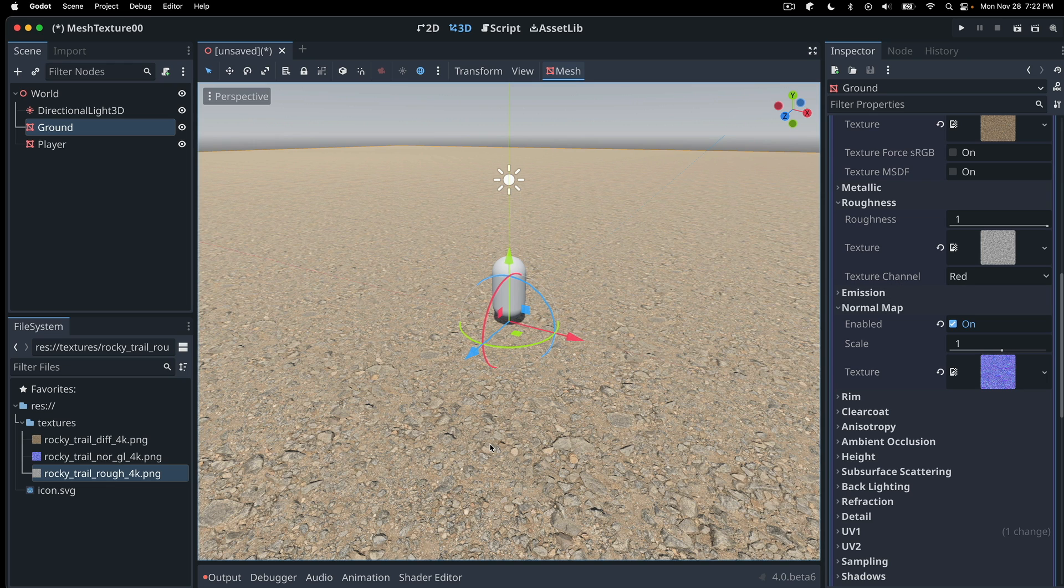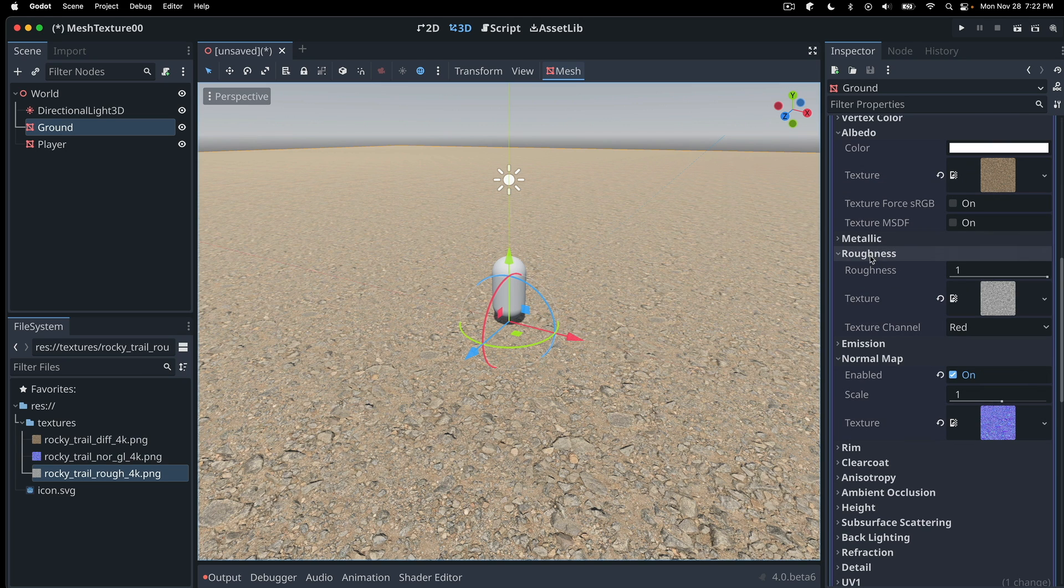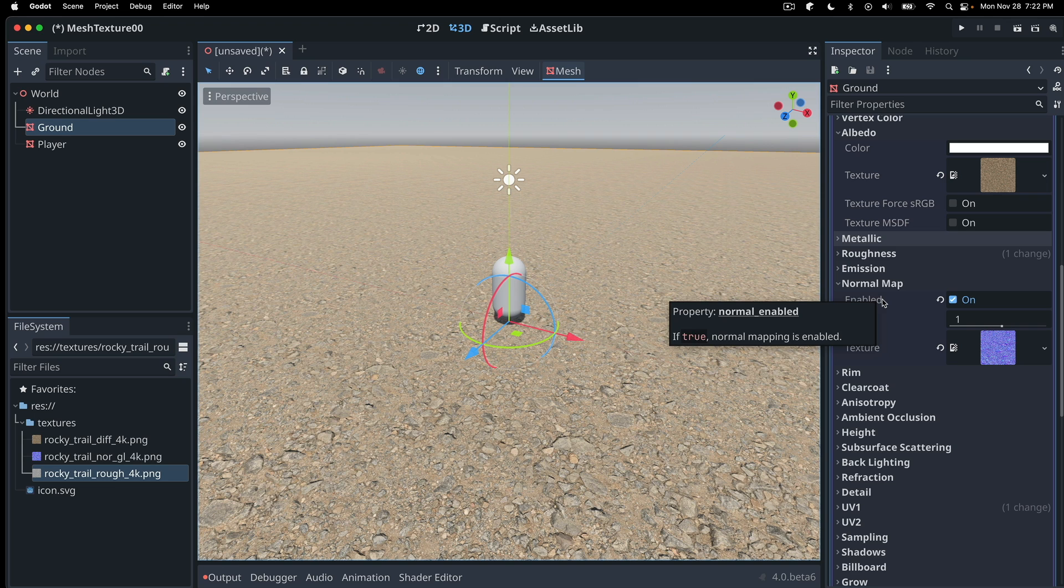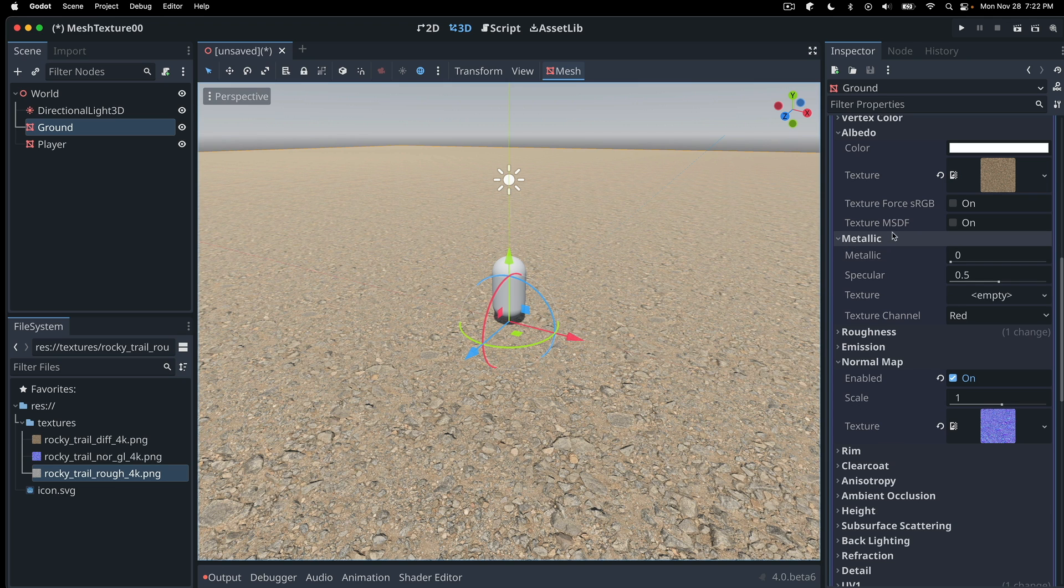If you had different types of textures, like a metal or something, of course, metallic would be a file that someone that prepared that texture for you would probably have, the metal texture or the metallic map. And same thing, you would pull that file into here, and it would give it that metallic look. Light would behave on that surface as you would expect for something metal.